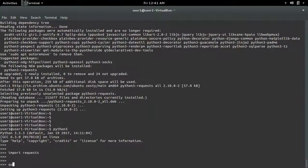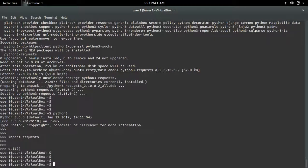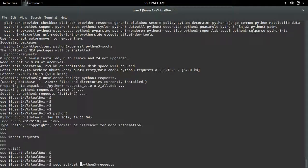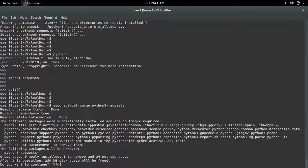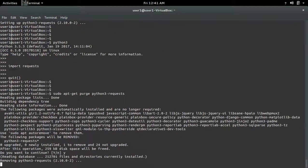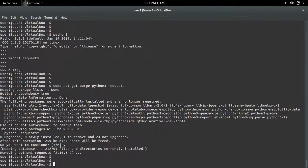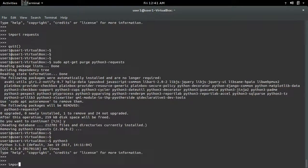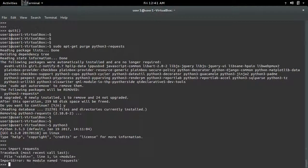See, it's working. If you want to uninstall a package which you installed using the apt-get command, you have to use apt-get purge or remove. This will remove the package requests from Python 3. Let me confirm — go to Python 3 and import requests. See, it's removed.